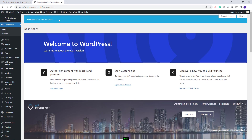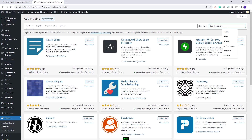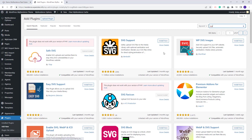Next, I will need to install the SVG support plugin. The theme supports SVG icons for features and amenities, and for the demo icons to be imported along with the demo content, the plugin needs to be installed before the demo import. So, I will go to Plugins, click Add New, look for the SVG support plugin, click Install Now, and activate the plugin.